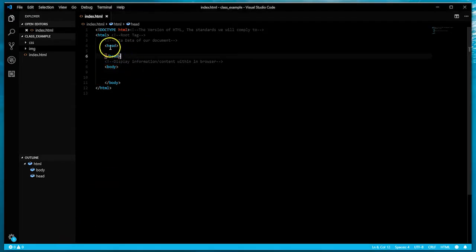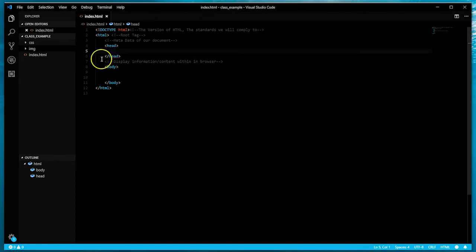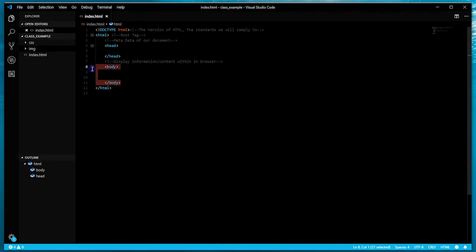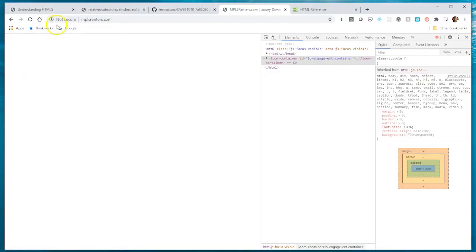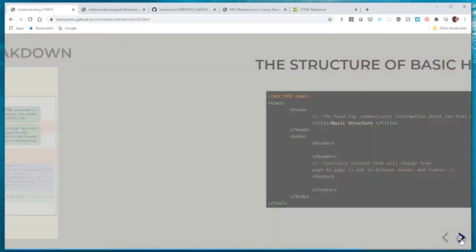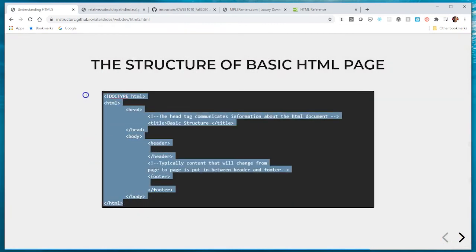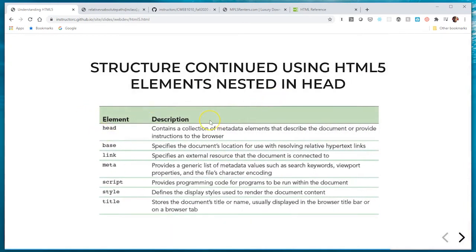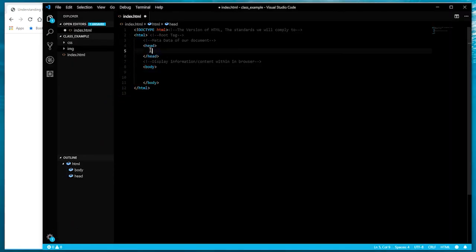Let's turn our attention back to that HTML document and focus in on the head. I want to talk about some of the tags that would only go within the head of our document, and then I'll do a part two of this video focusing on tags within the body. Here are some of the tags you would find within the head of your document. One of them is going to be the title tag, and the title is going to show up within the tab of our browser.